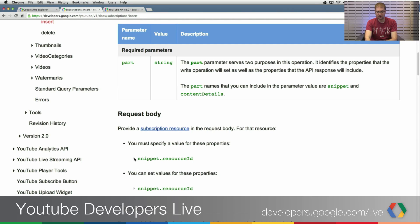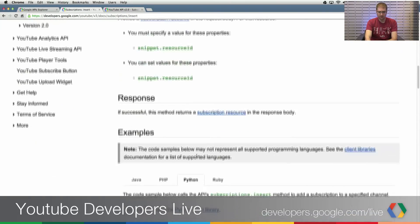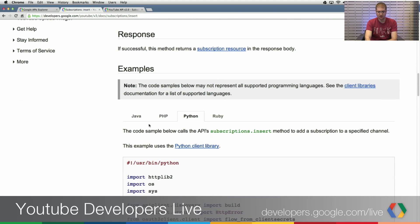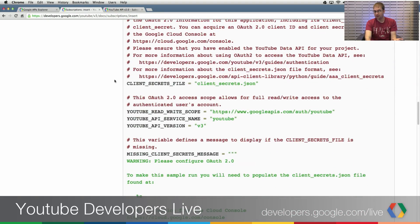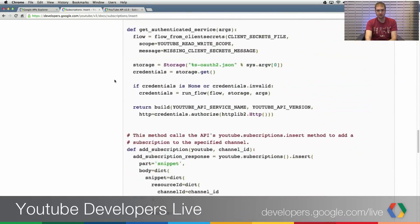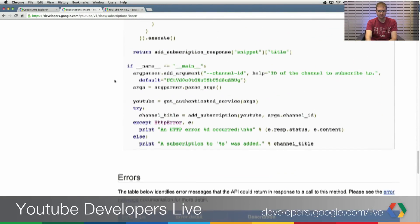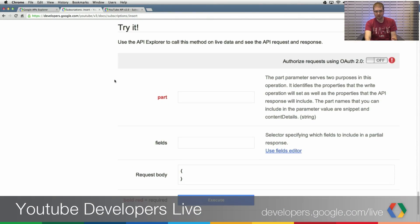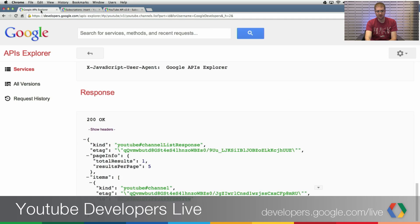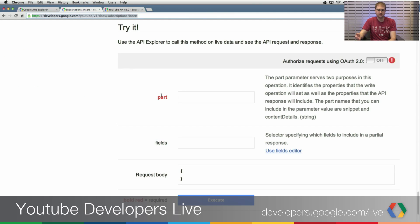In this particular case, I have the documentation for the subscriptions.insert method open. I need to specify something for snippet.resourceId. One of the other nice things about the v3 documentation is that we have live snippets of code that demonstrate how to make the API call using the client library selected — Java, PHP, Python, Ruby for this particular API call. If you're doing Python, for instance, you could pretty much just copy this and do it straight away. I want to show how you would make that API call in a more agnostic way using the API Explorer embedded inline in our documentation at the bottom of the page.